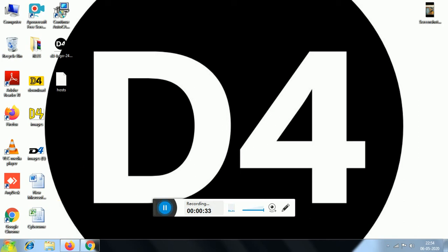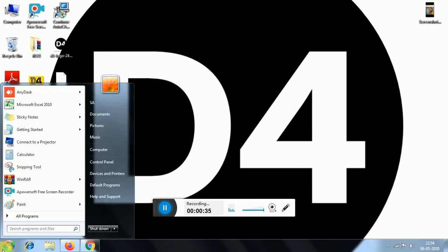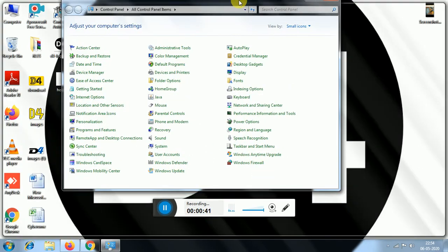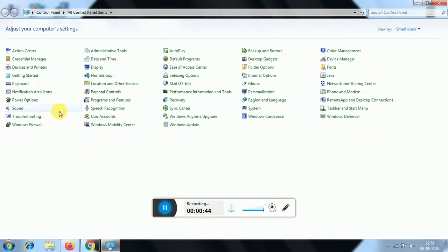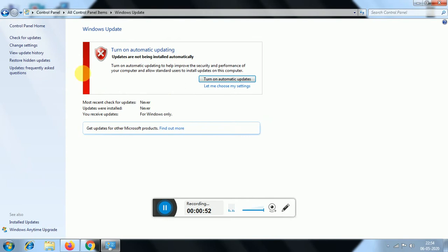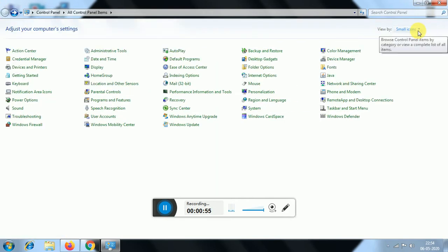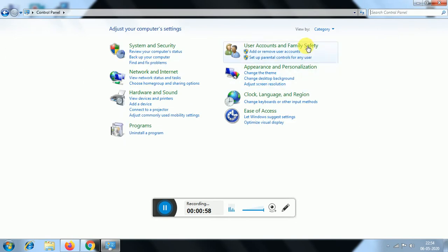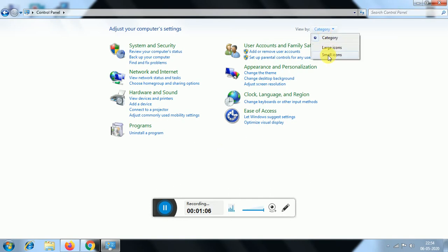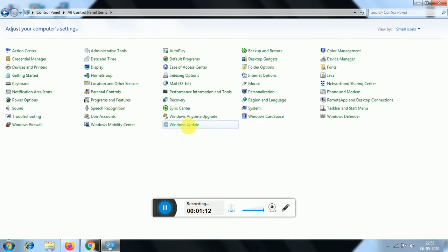We are going to start the Control Panel and show you the Windows Update option. Click on it. We will show you how to stop the Windows Update from here.